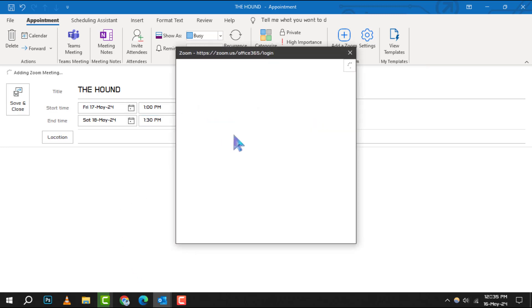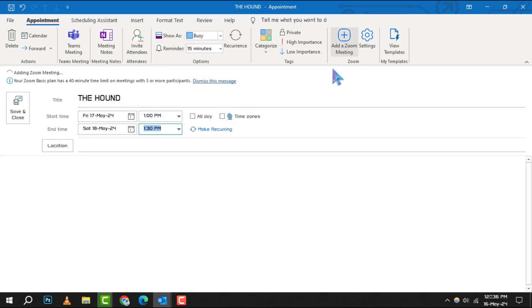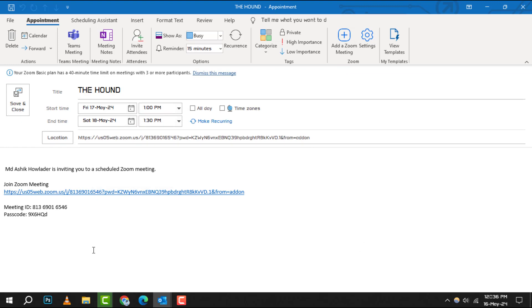Step 6. Once you've added all the necessary details and Zoom integration, you can either send out the invitations by clicking send or save the appointment for later by selecting save and close.